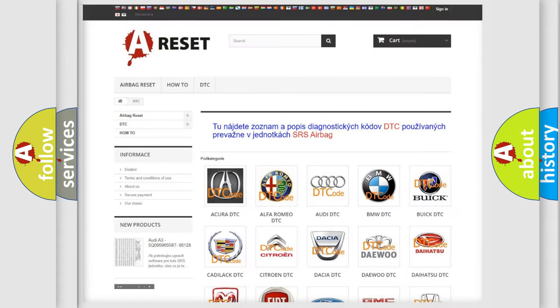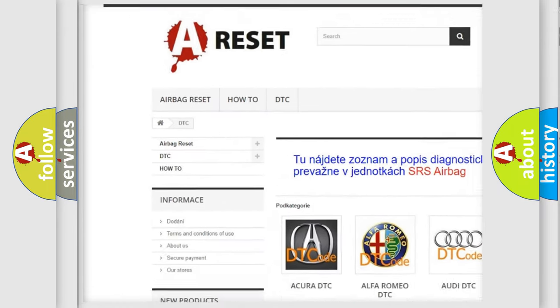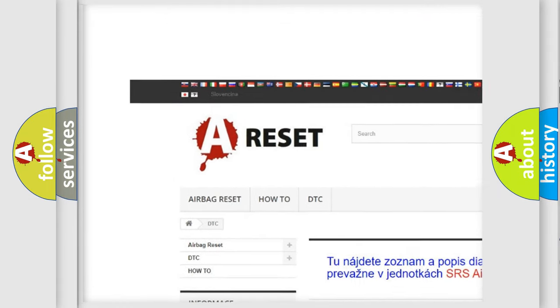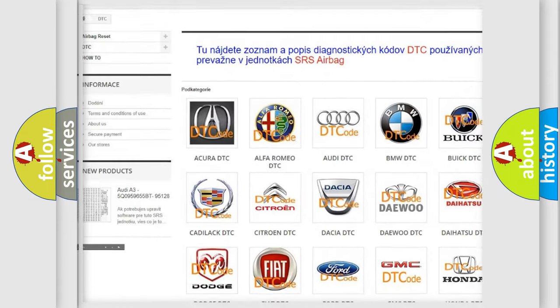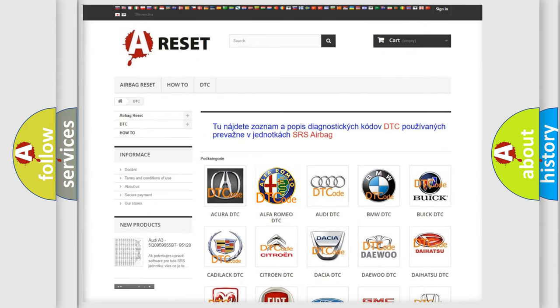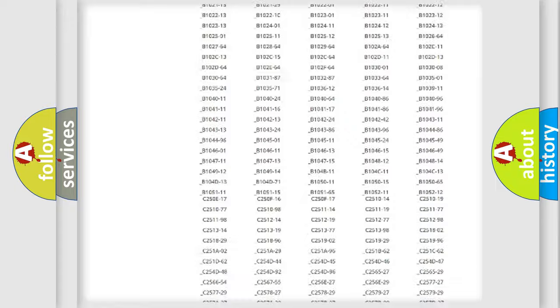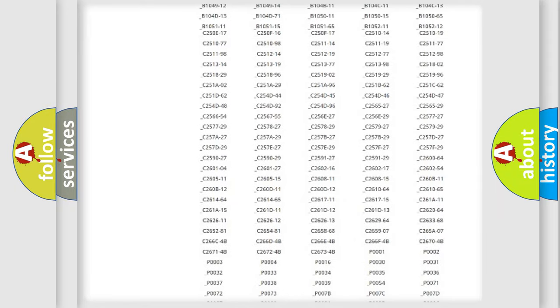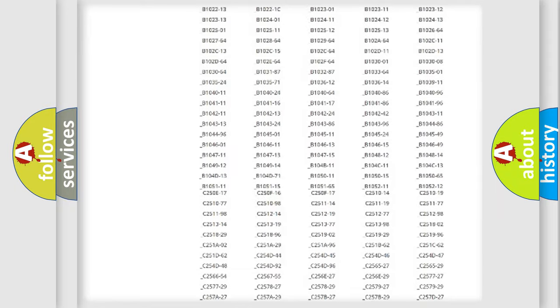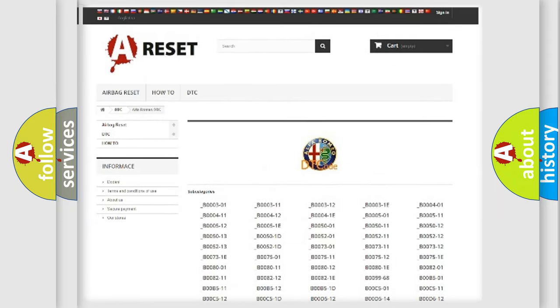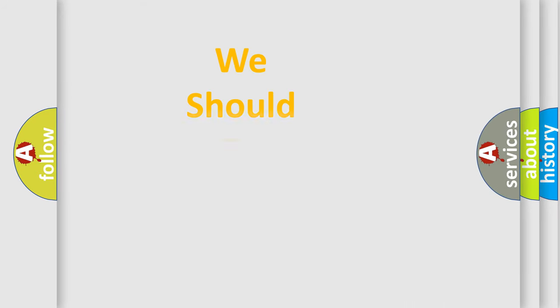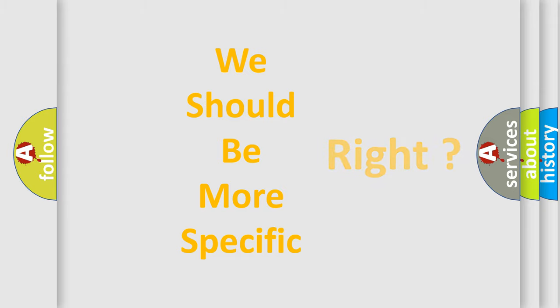Our website airbagreset.sk produces useful videos for you. You do not have to go through the OBD2 protocol anymore to know how to troubleshoot any car breakdown. You will find all the diagnostic codes that can be diagnosed in Alfa Romeo vehicles, and many other useful things. The following demonstration will help you look into the world of software for car control units.